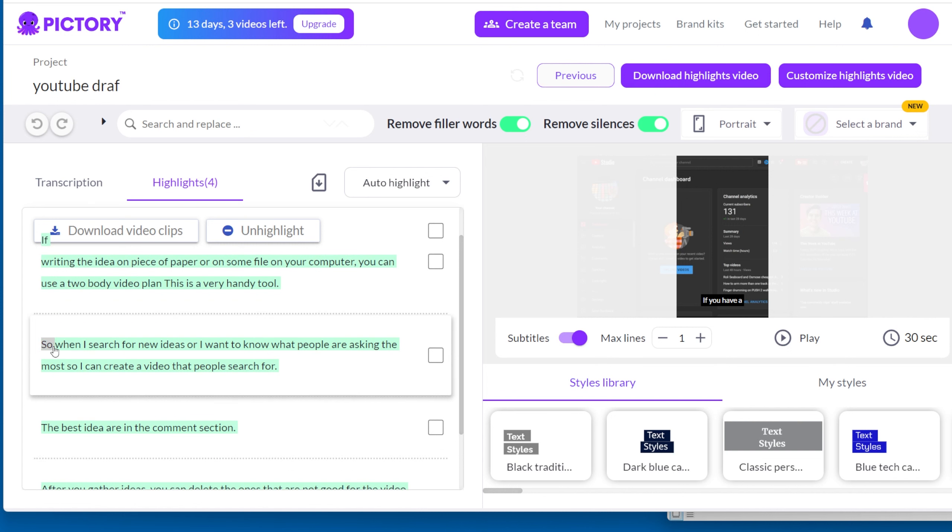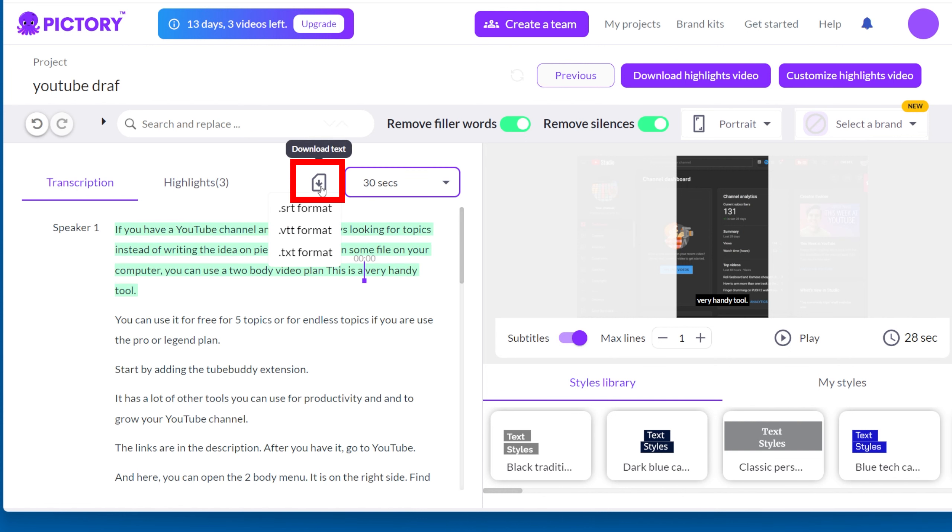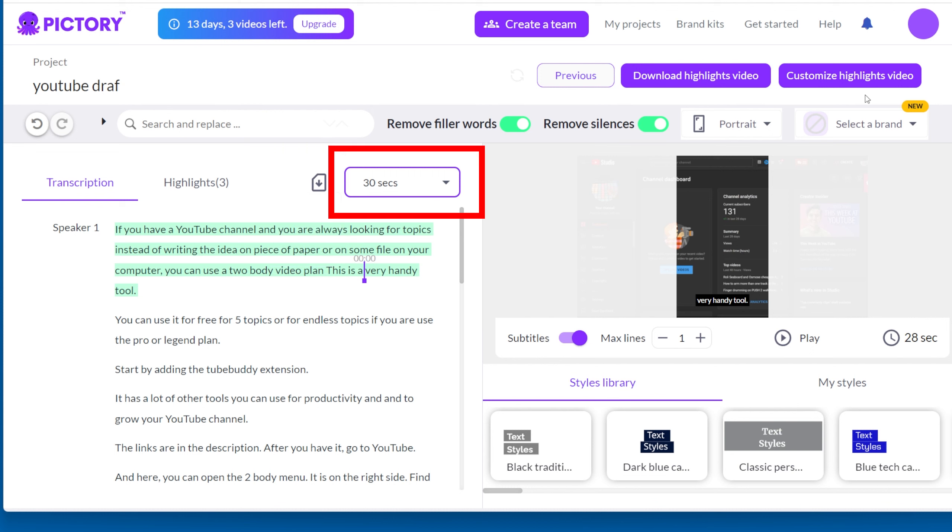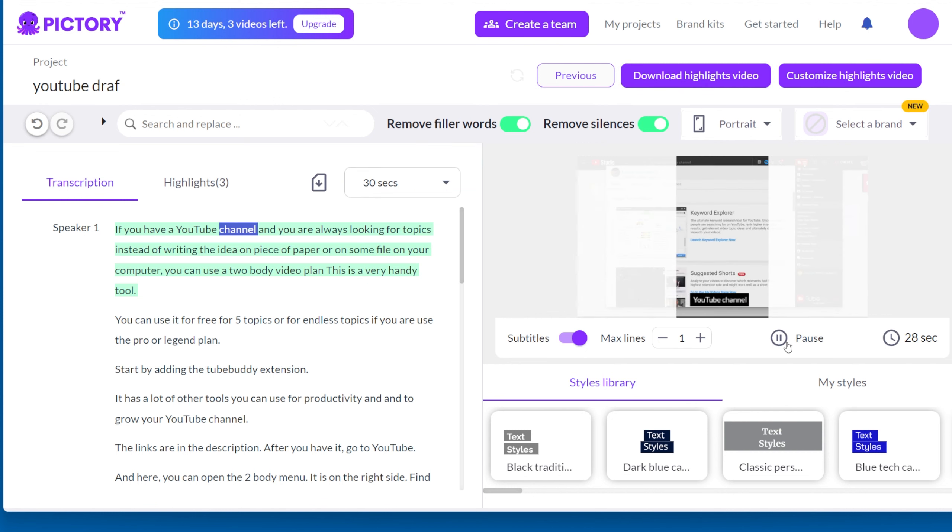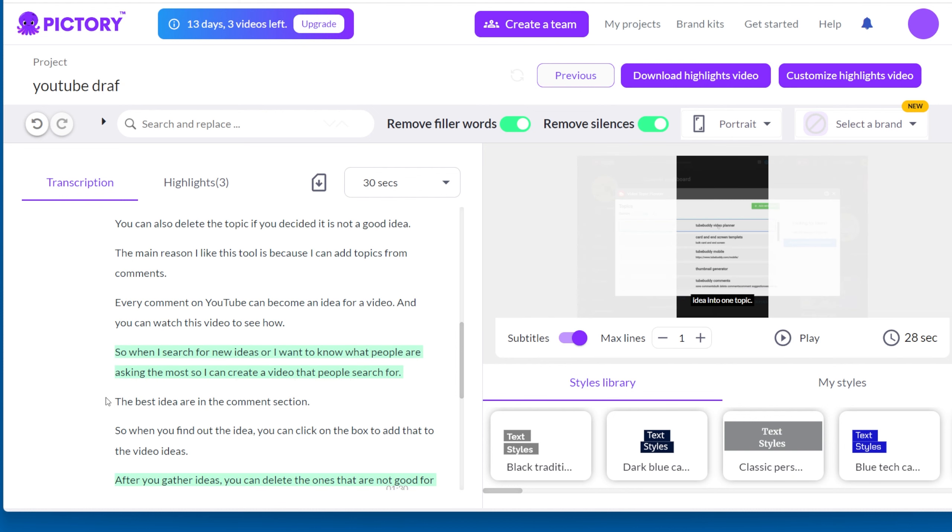From here, you can also download the transcription of the whole text. When you click on the highlight, you can choose to create a 30 seconds or 1 minute video, like a short. If it is more than 1 minute, it will not be considered as a short on YouTube. So you can delete sentences to make it shorter than 60 seconds.